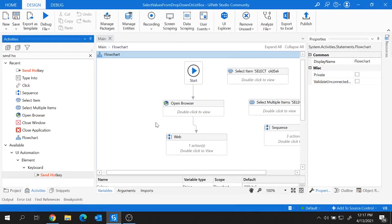That's all for this session, guys. In this way you can work with different types of drop-downs in UiPath. I hope you enjoyed this video — if you did, give it a like and share it with your friends. Hit the bell button to get updates on the latest videos, subscribe to the channel, and I'll see you soon in the next one. Bye bye!